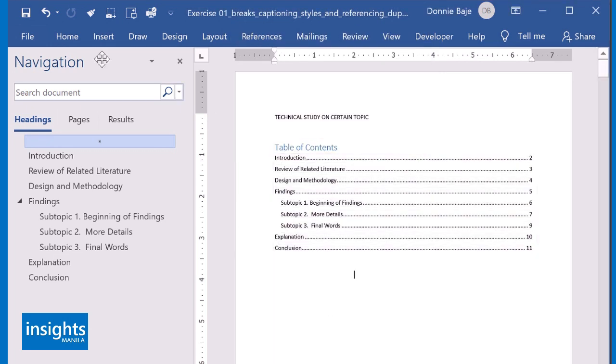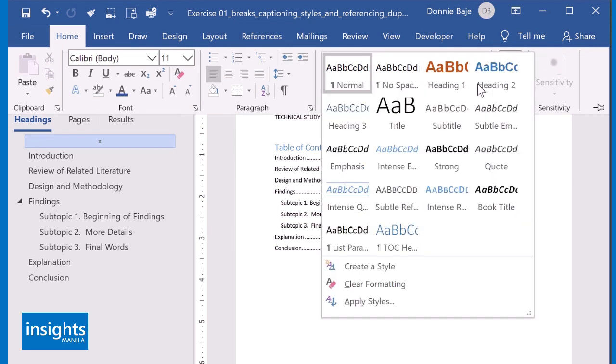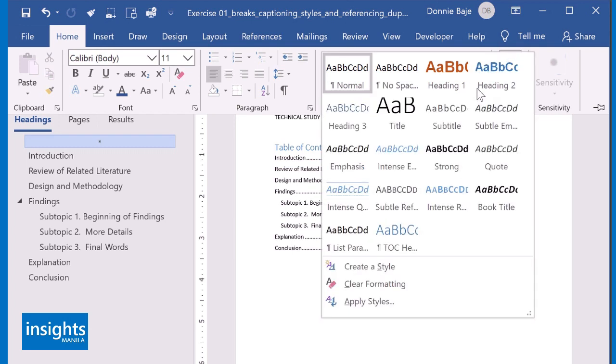So I strongly recommend that we start using this, especially for people who are creating reports, theses, books, manuals. As long as you have a plan of formatting them consistently, probably creating Table of Contents, then use the Style Gallery. In the next video, we are going to discuss how the Style Gallery can also help you convert your documents into a PowerPoint presentation in a very quick way. See you in the next video.